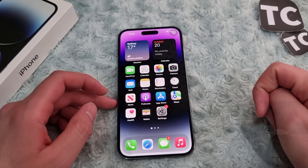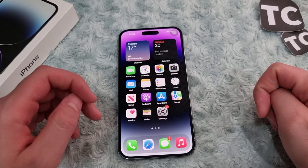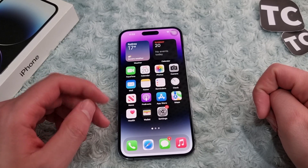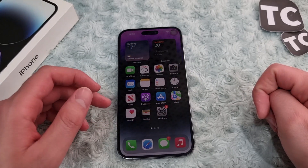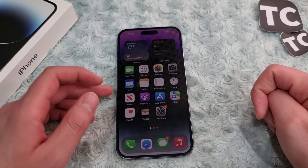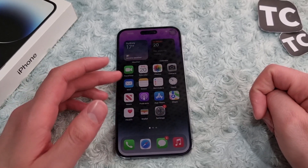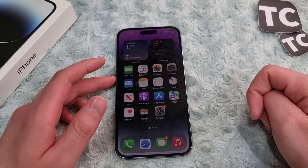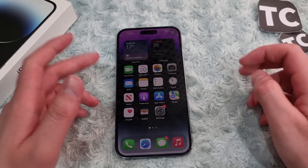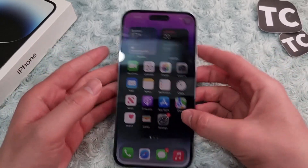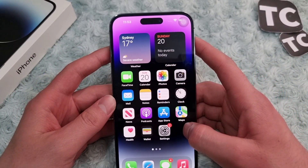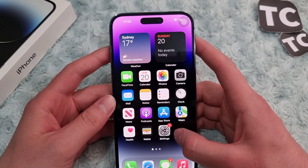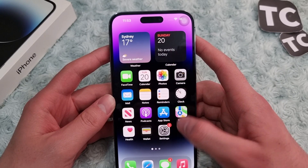Hey everyone and welcome to TechStreams YouTube channel. In this video I'll show you how to turn off VoiceOver on your iPhone 14, 14 Pro, and 14 Pro Max.